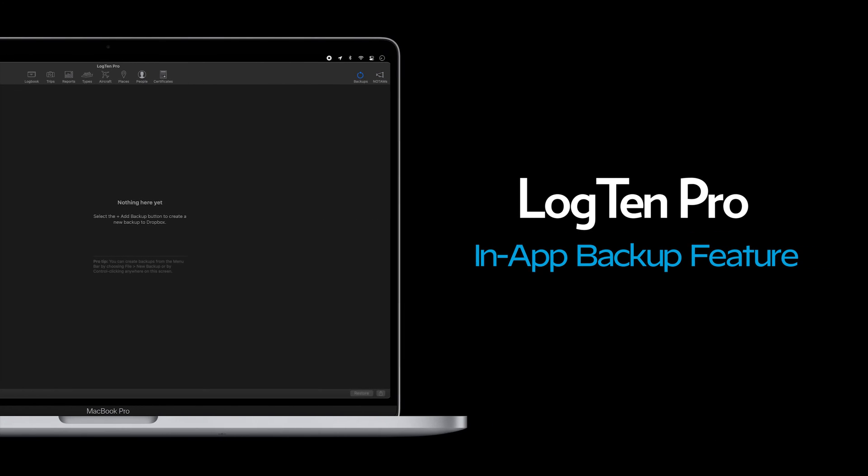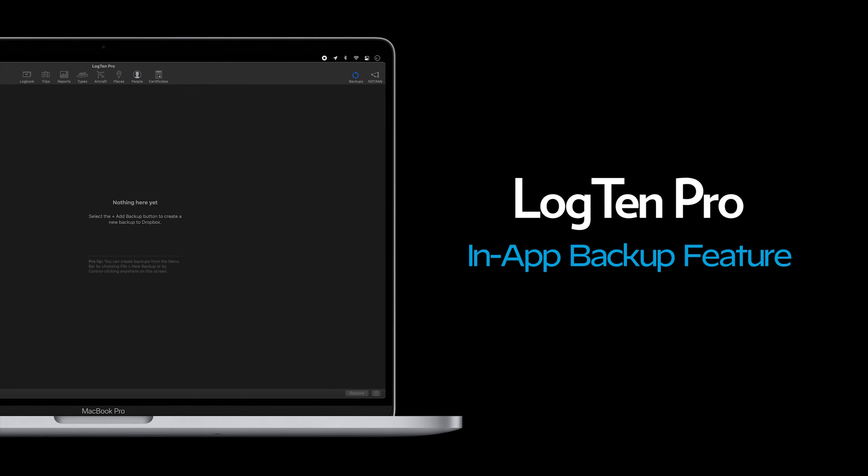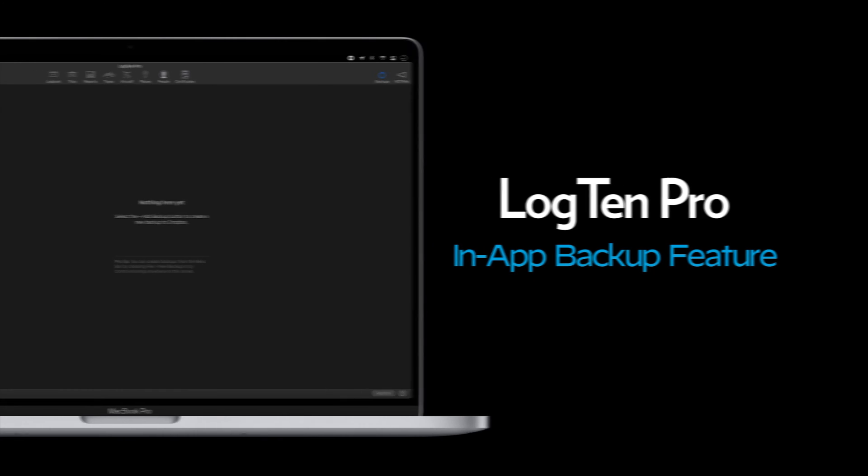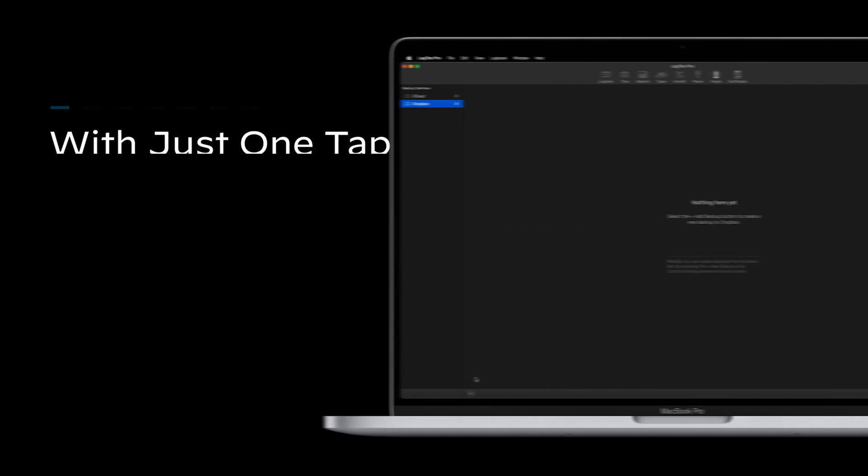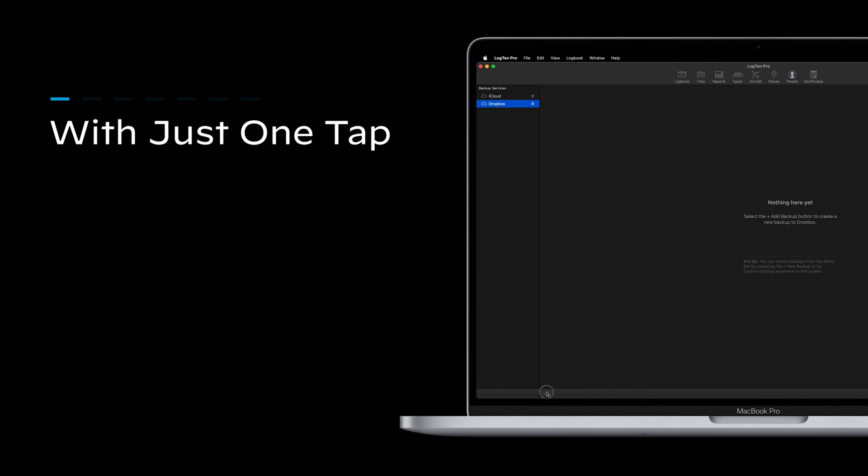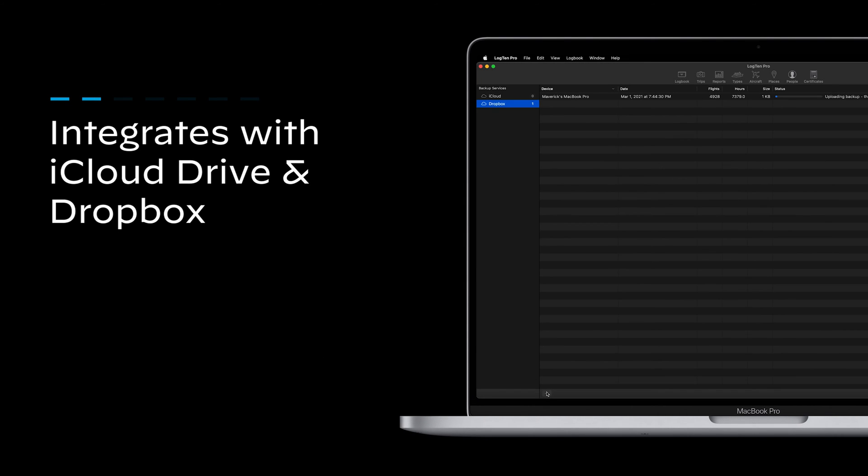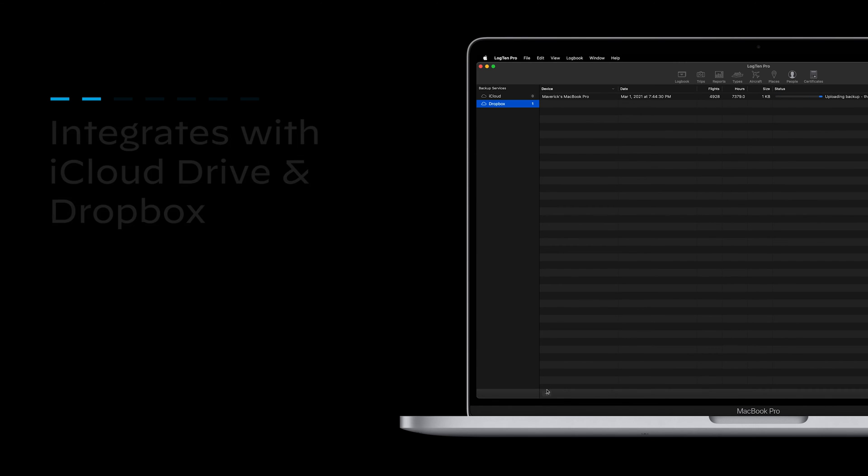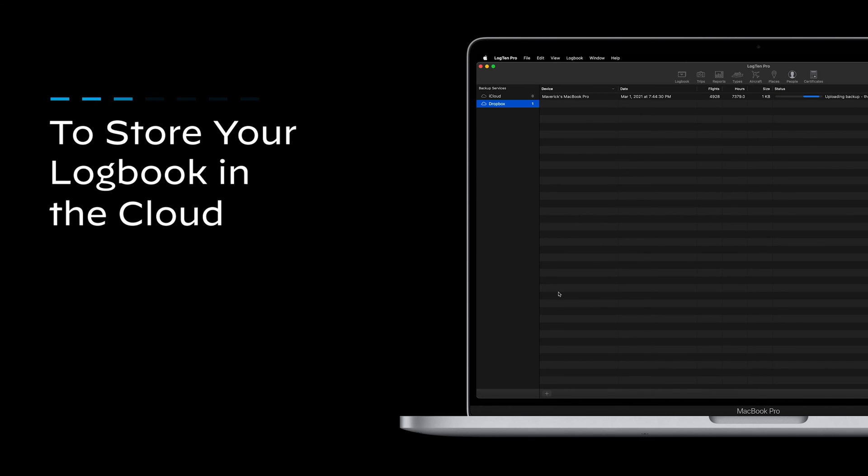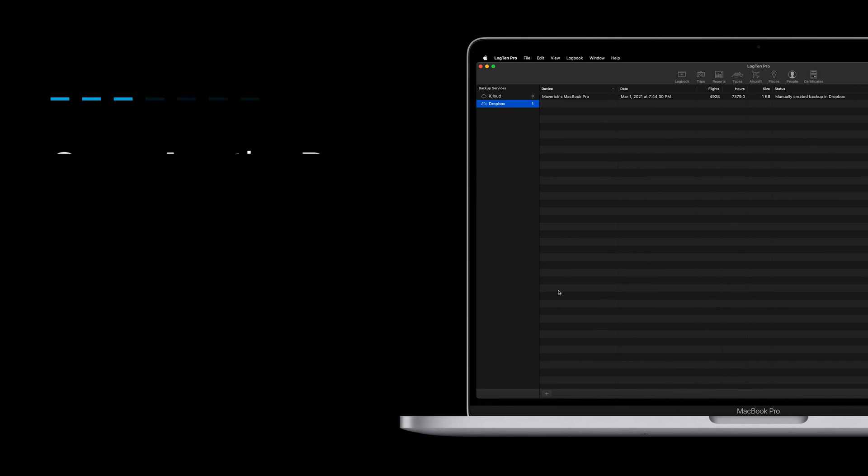LogTen Pro's in-app backup feature makes backing up your critical logbook data simple, safe and secure. With just one tap, LogTen Pro seamlessly integrates with iCloud Drive and Dropbox to store your logbook in the cloud.